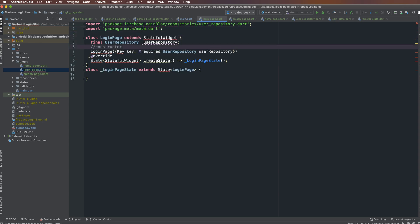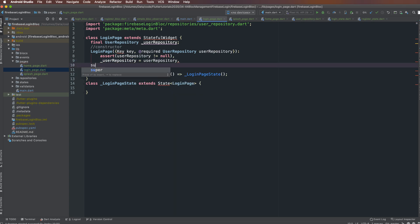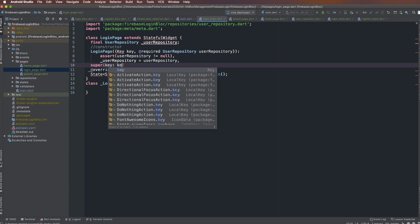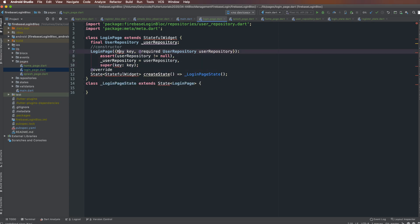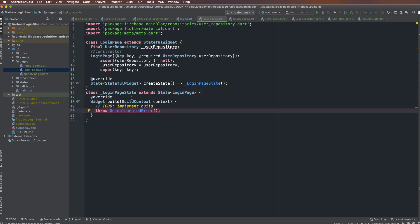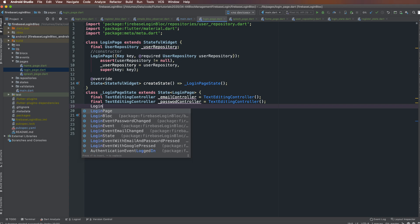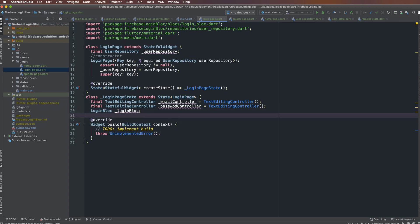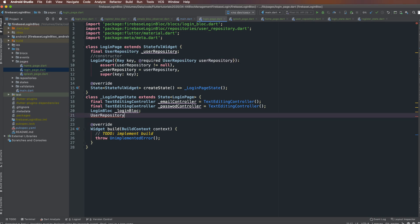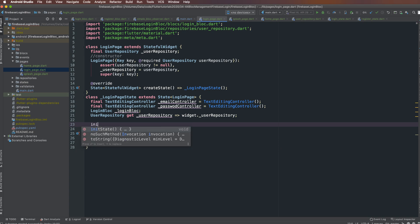The key is automatically created with different values for different widgets. You must require the userRepository and import 'meta.dart' to allow the required annotation. You must check that userRepository is not null. Inherit from the super class using super. The login state must implement the build function. We have emailController and passwordController as two TextEditingControllers, and also a LoginBloc and a UserRepository accessed via a getter from the widget object.